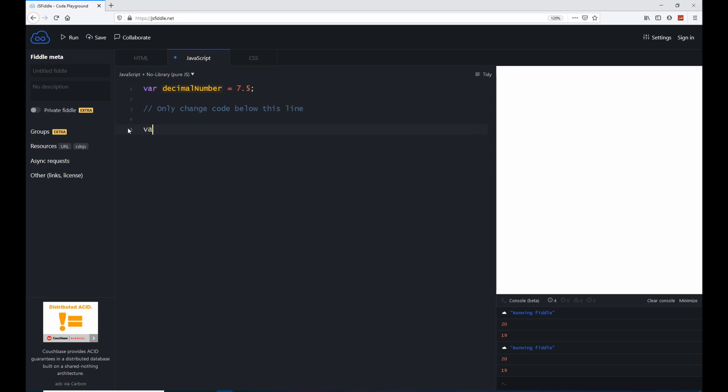So I'm going to create a new one. And I'm going to say var, my decimal number, and store a value of 0.010, semicolon.